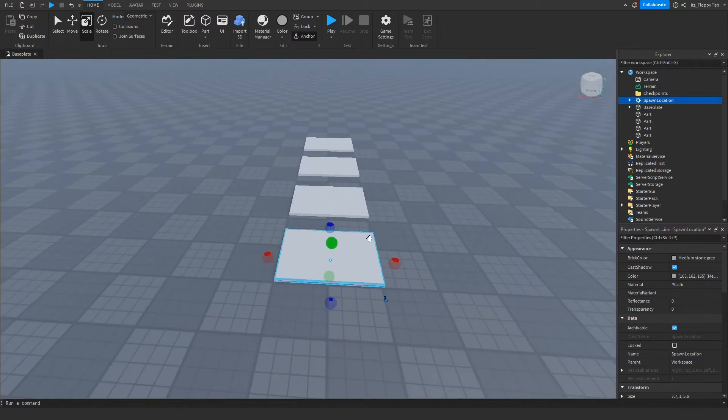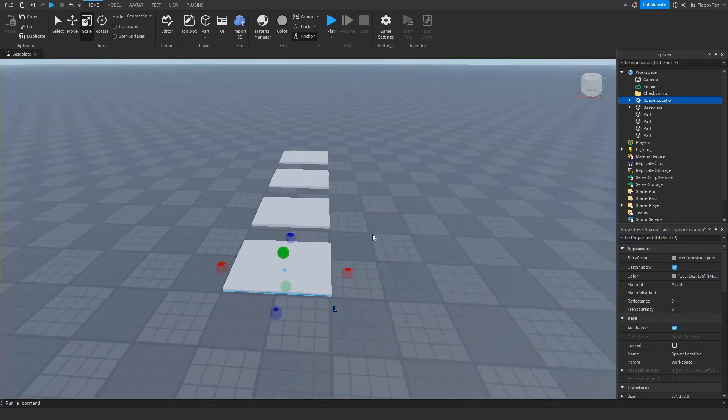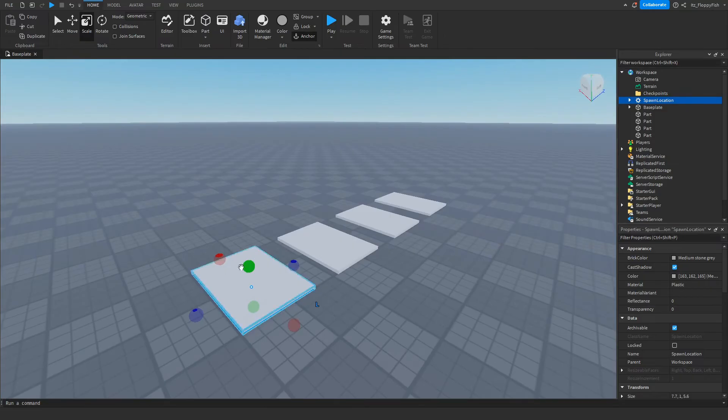Obviously you can adjust the spawn point so it's perfect. Done, perfect. Feel free to adjust that if you want.